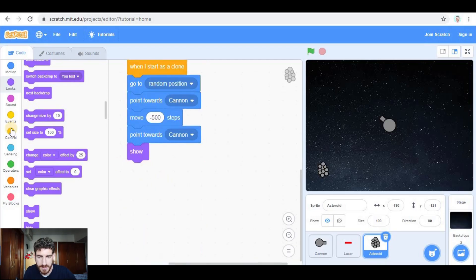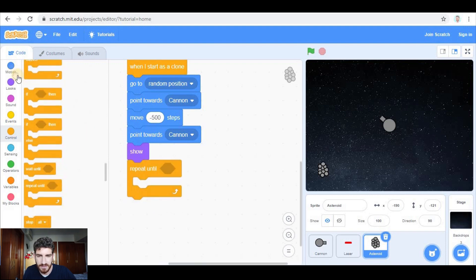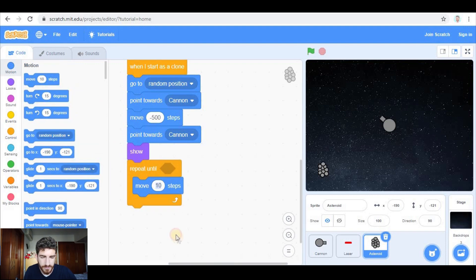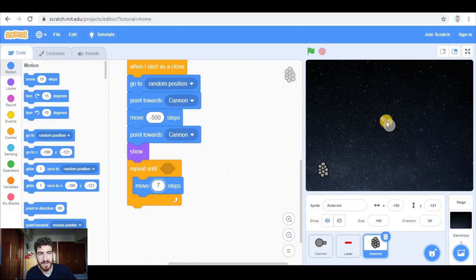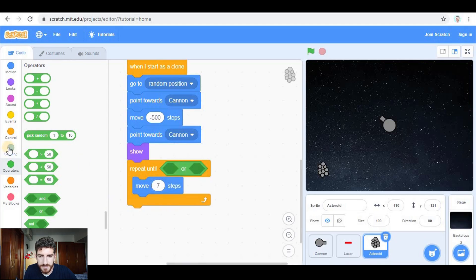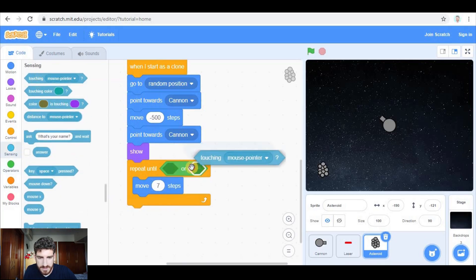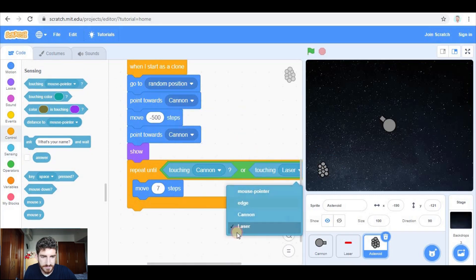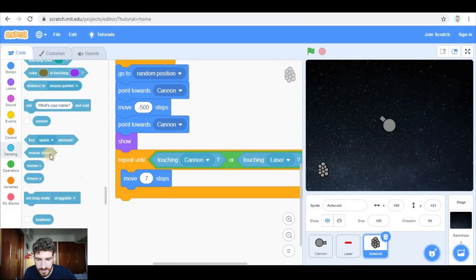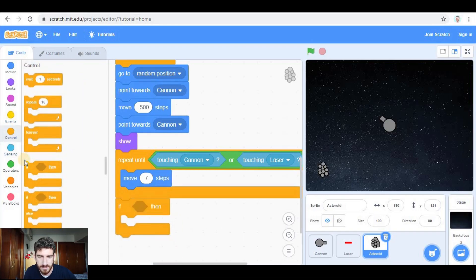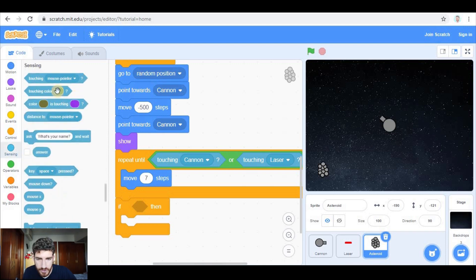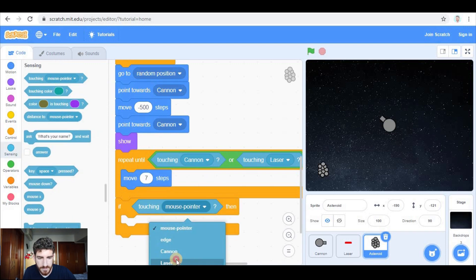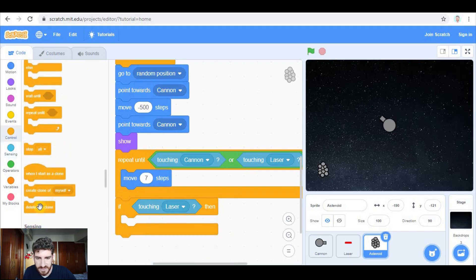Now it has to move, so again we use a repeat until — moving about seven steps — until it is touching the cannon or a laser. After the loop, if it is touching the laser, we delete this clone.